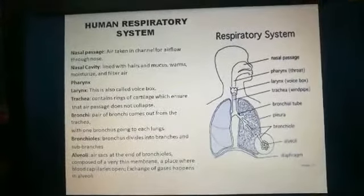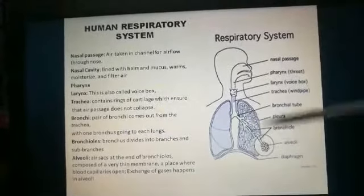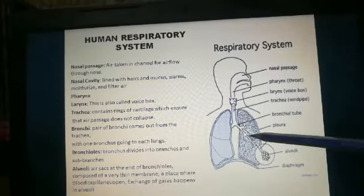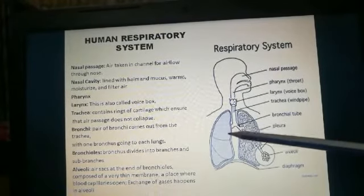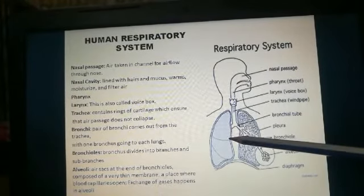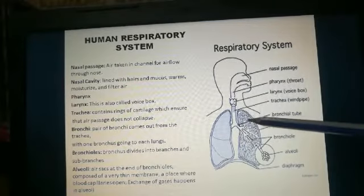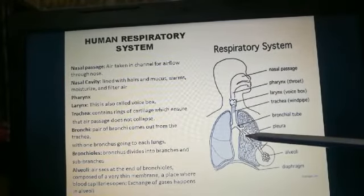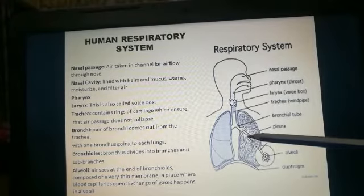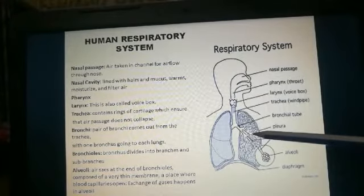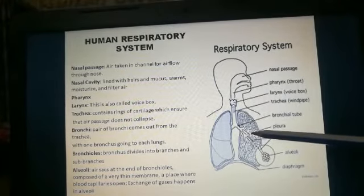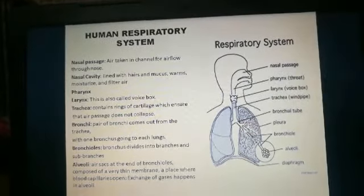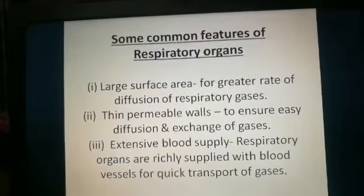Here we saw the different organs of the respiratory system. The left lung is smaller than the right lung because the ribcage on the left side has to accommodate both the lungs and the heart.